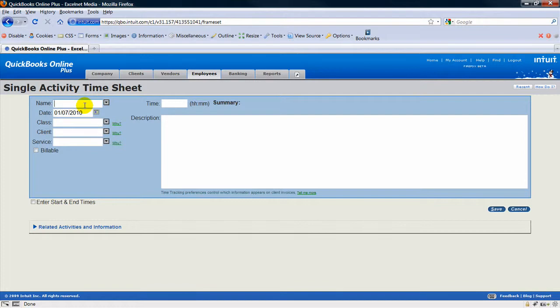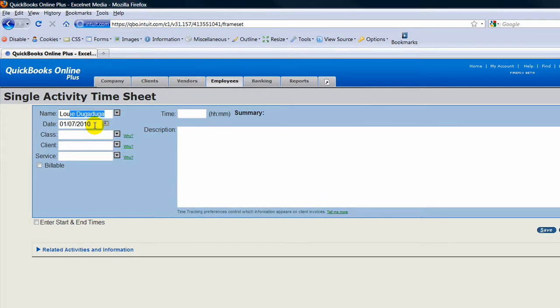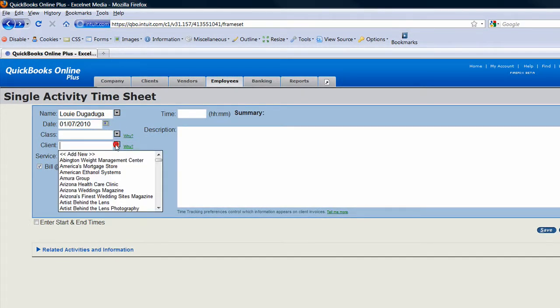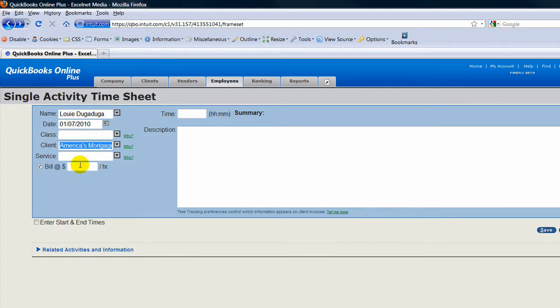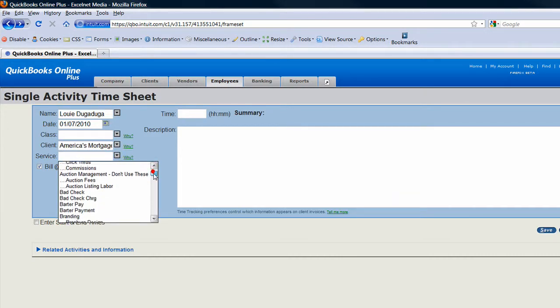type in your name, the date, class you can just leave, then pick the client, go down and put the service in.